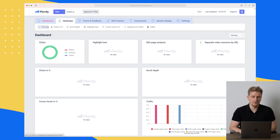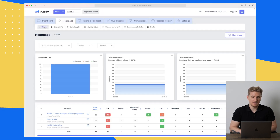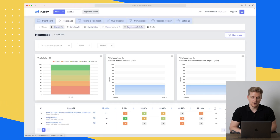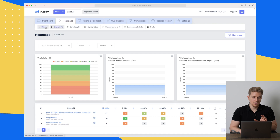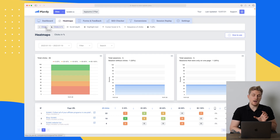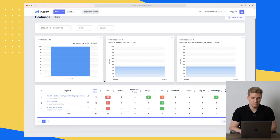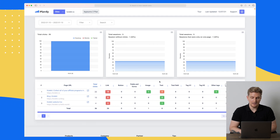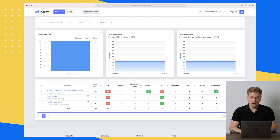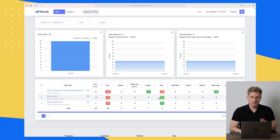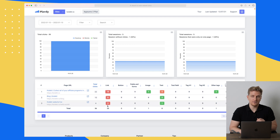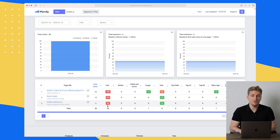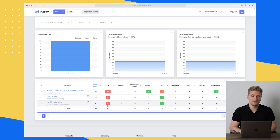Moving on to the first module, which is Heat Maps. In here we have different categories like clicks, clicks in percentage, and much more in the menu. When I first saw this I was a little confused, because if we scroll down here you can see there's been one image click, a click on text five times, other tags one time, and links — but this is just the information you get within the platform. Right now you have no idea what they actually clicked on.